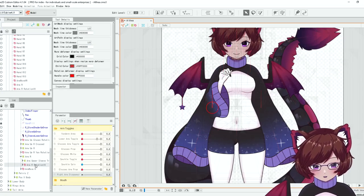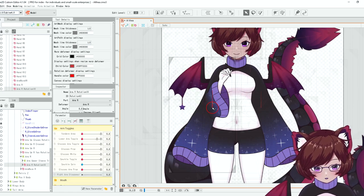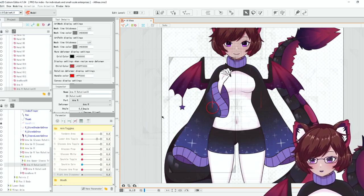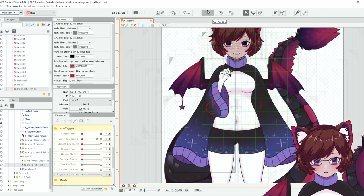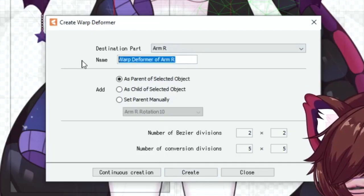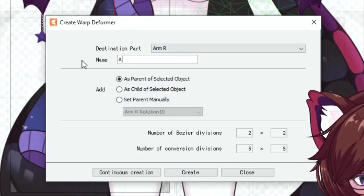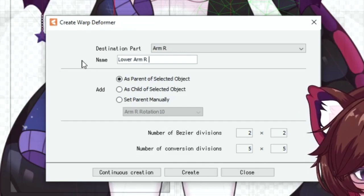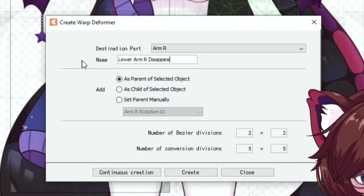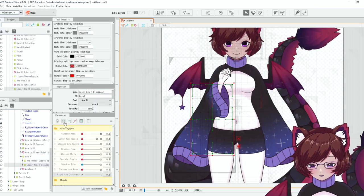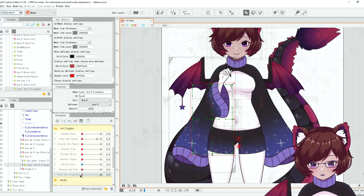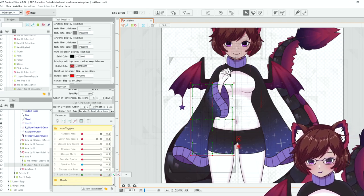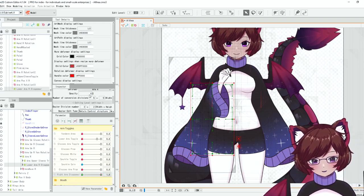We're going to find our lower arm here I believe it's this one. I already have a bunch of stuff set up so just make sure you know where it is. We're going to create a new deformer, call it lower arm right disappear and we're just going to pop a couple of keyframes on here and at 1 this is going to be at opacity 0.